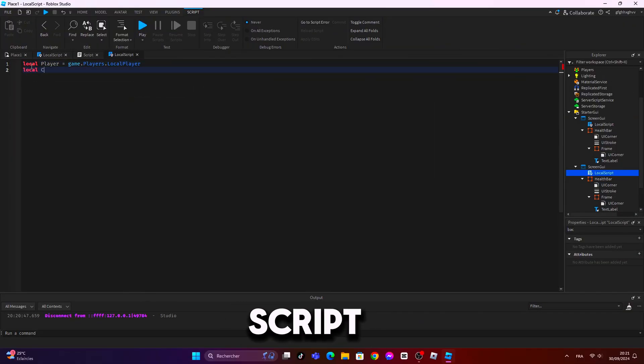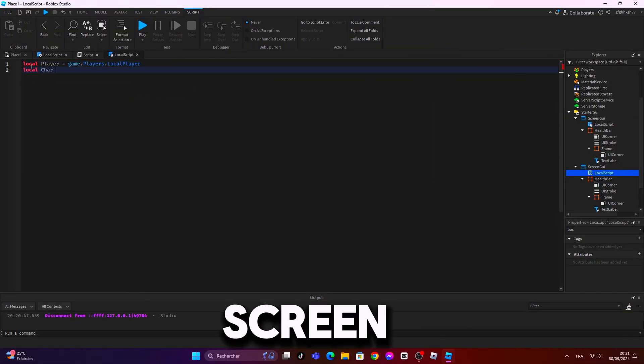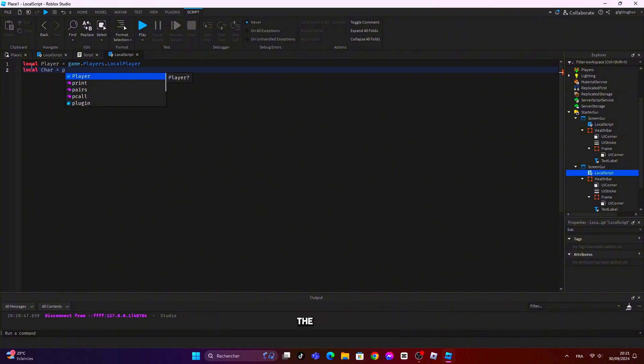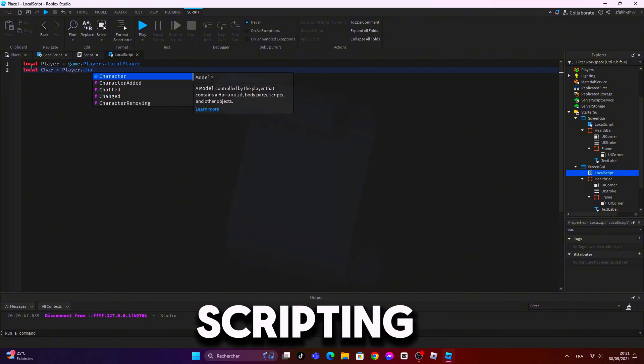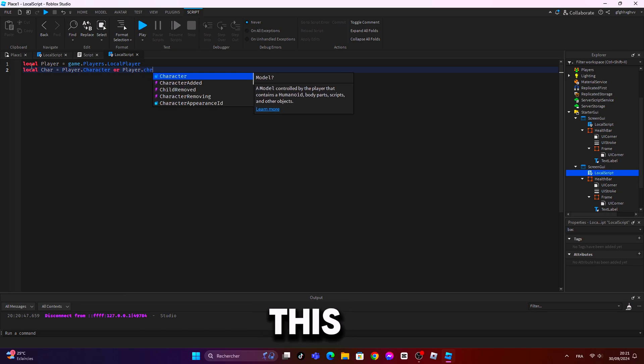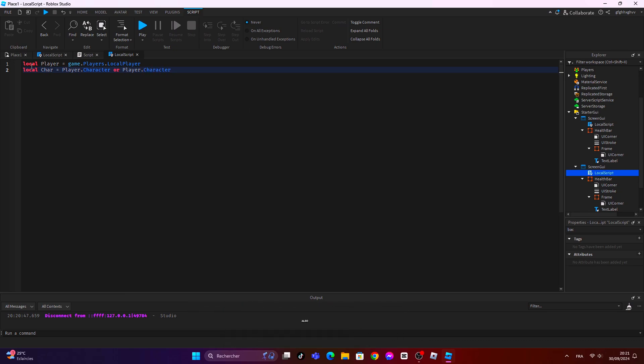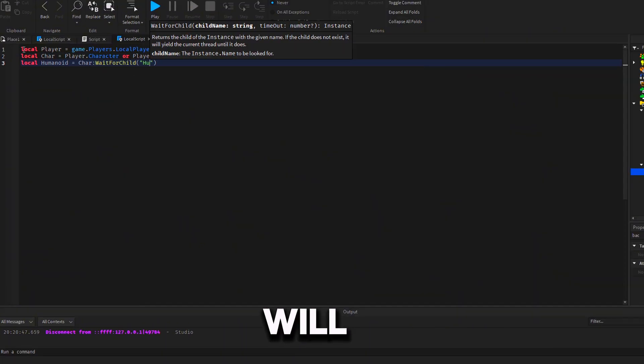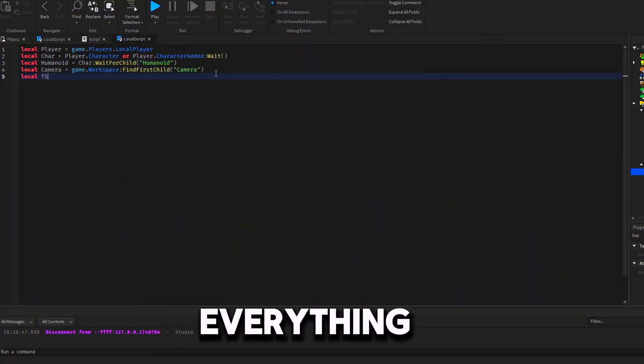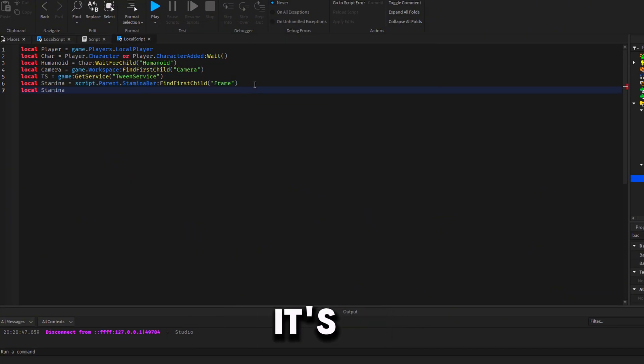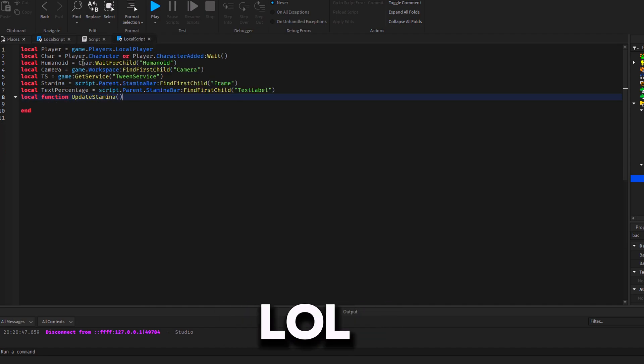Now, insert a local script inside of the screen GUI that contains the frames and I will guide you through scripting. Also, this tutorial will also teach you how to make shift to run script. I will explain everything after I finish scripting because it's my first time making the system.